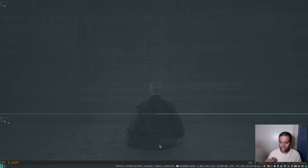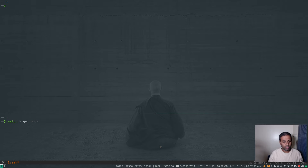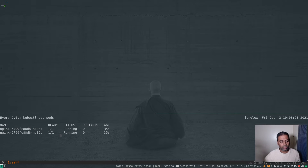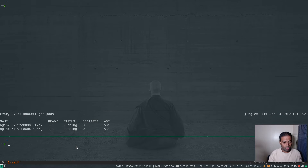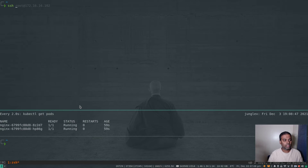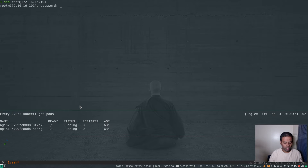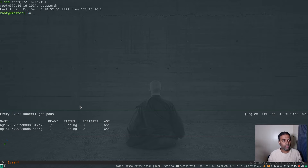I'm going to run a watch command that runs every couple of seconds and does a kubectl get pod, so we can keep an eye on the pods throughout the certificate renewal process. I'll also open another pane — I'll explain why in a moment.